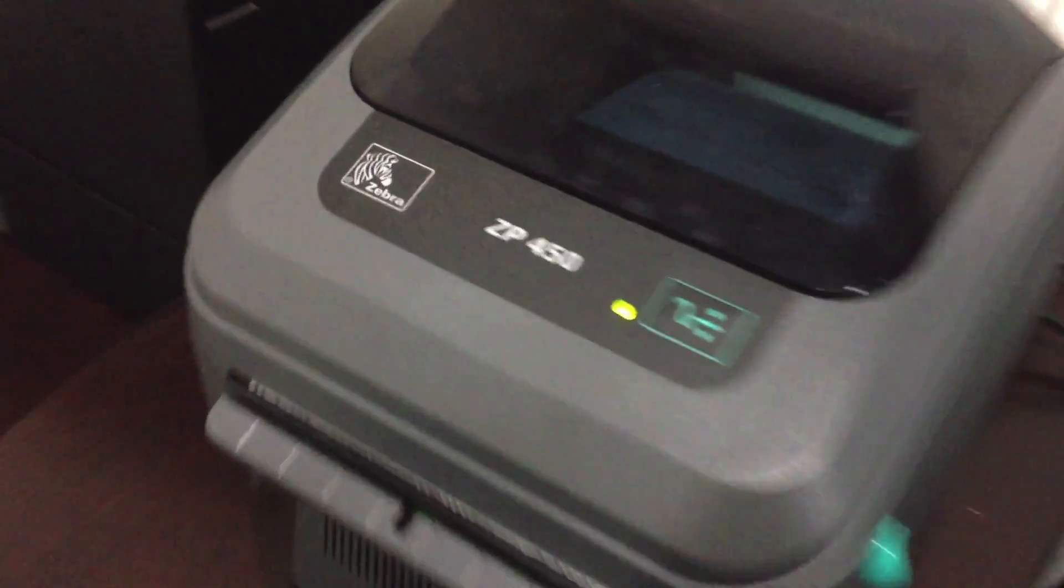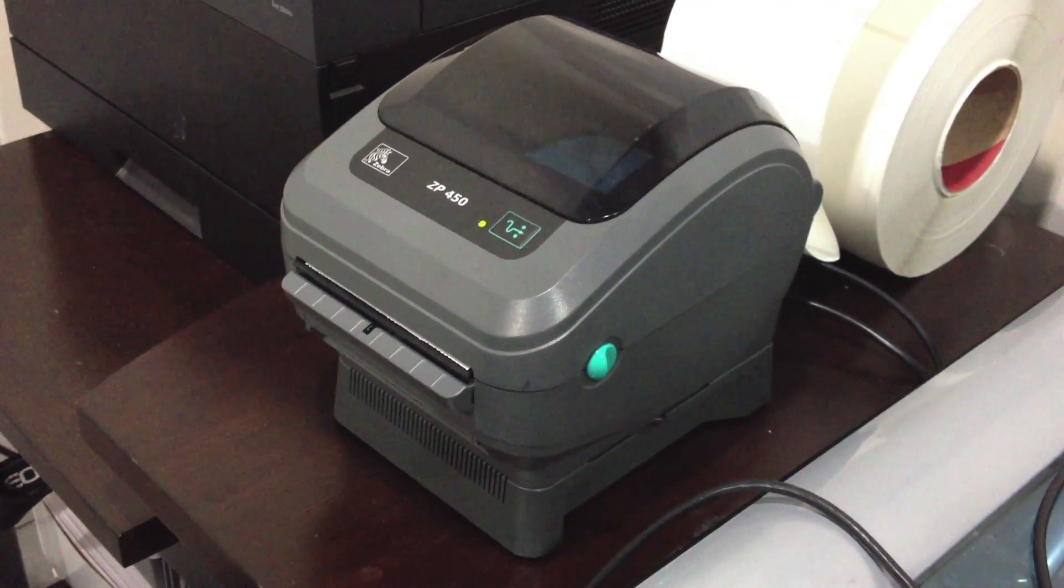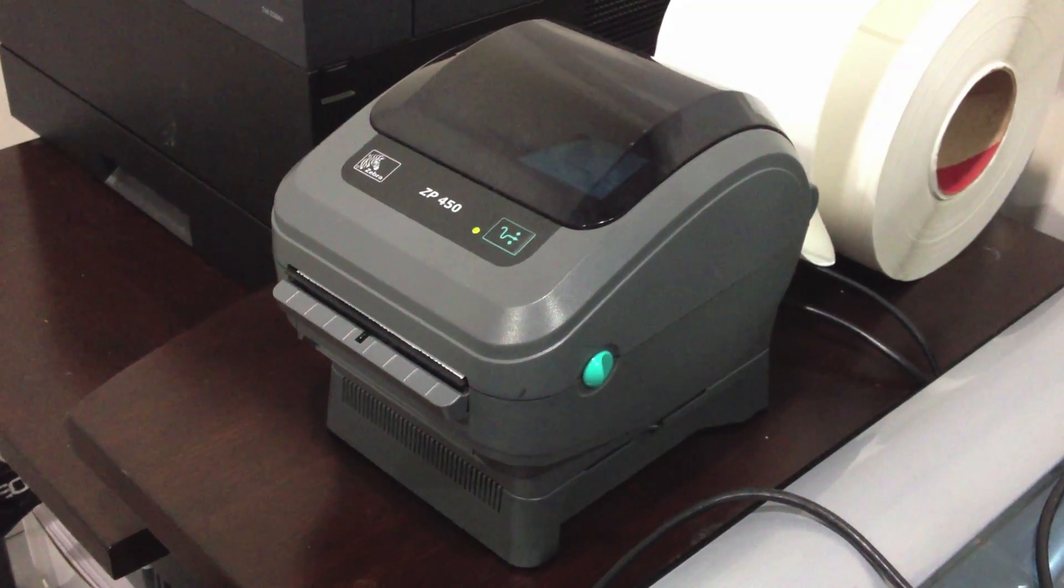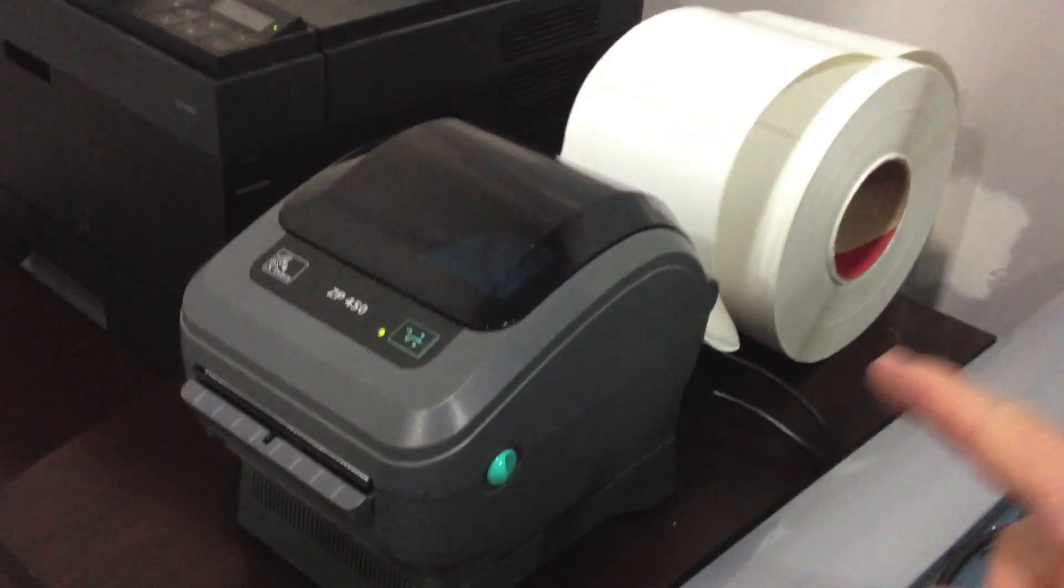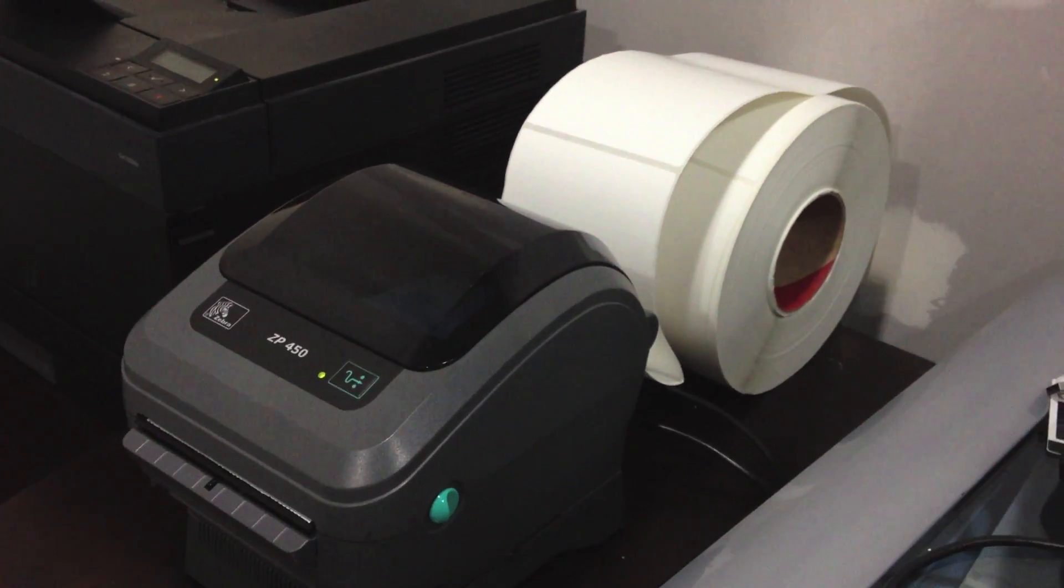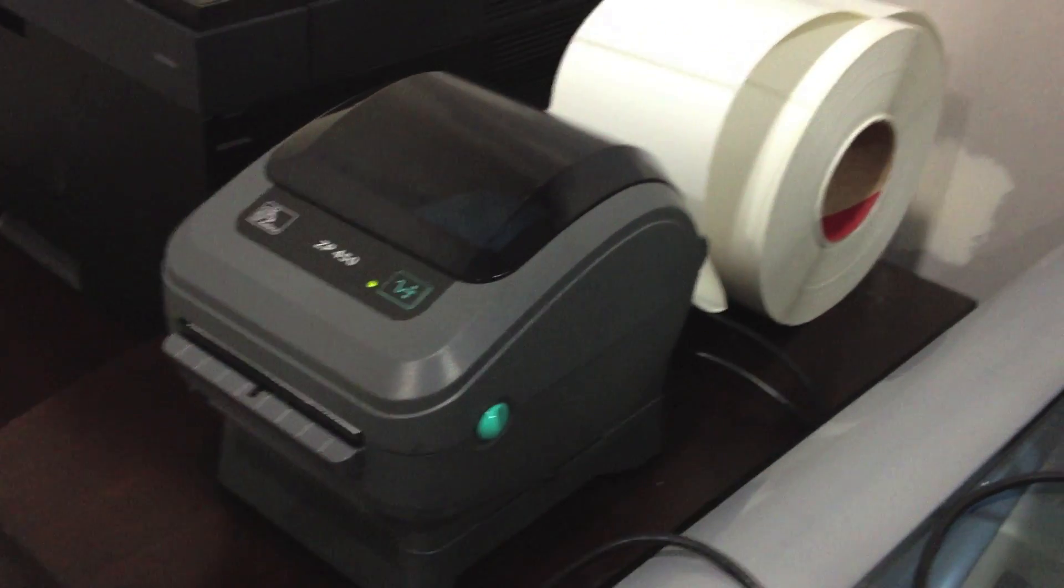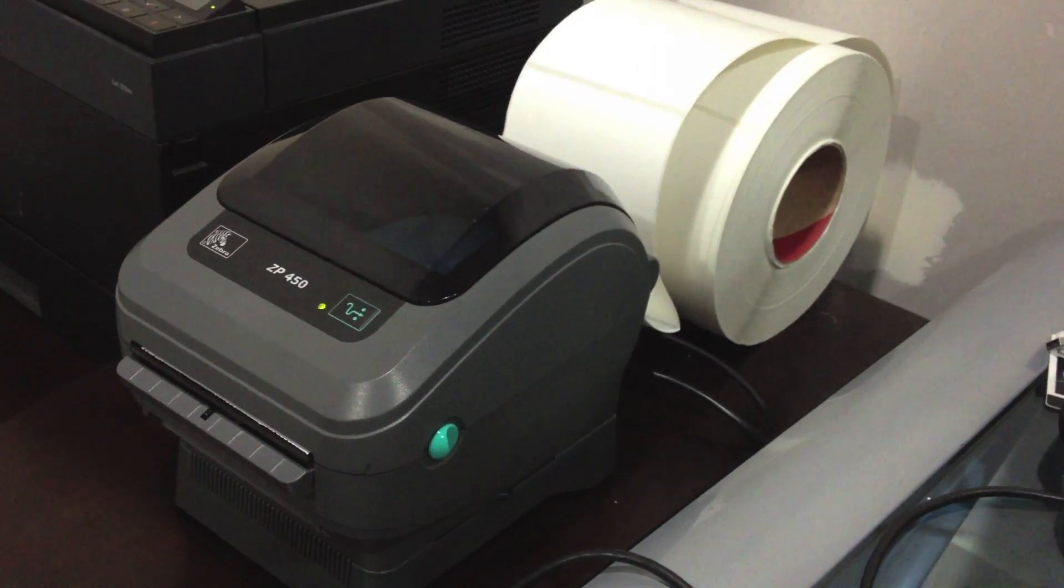Here is the Zebra ZP450. It's a thermal printer and you can see I have a massive roll of labels here that's way too big for the printer.